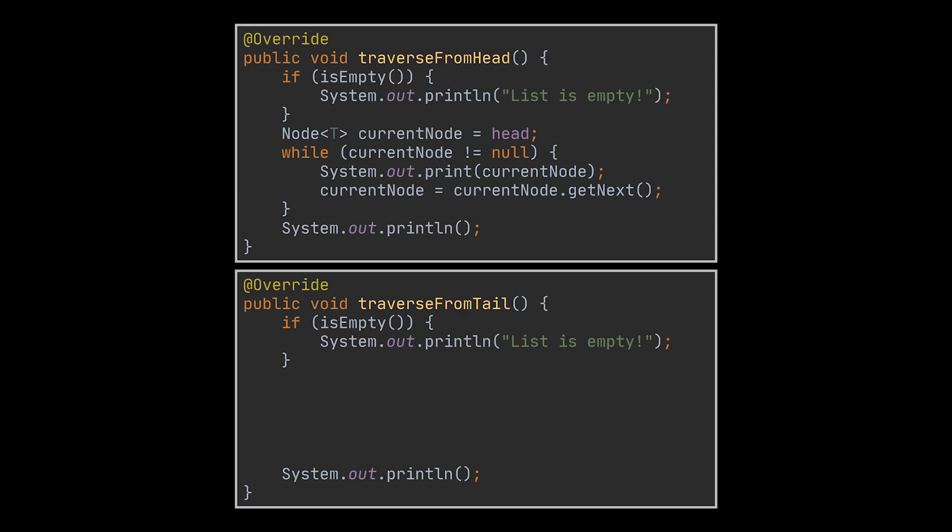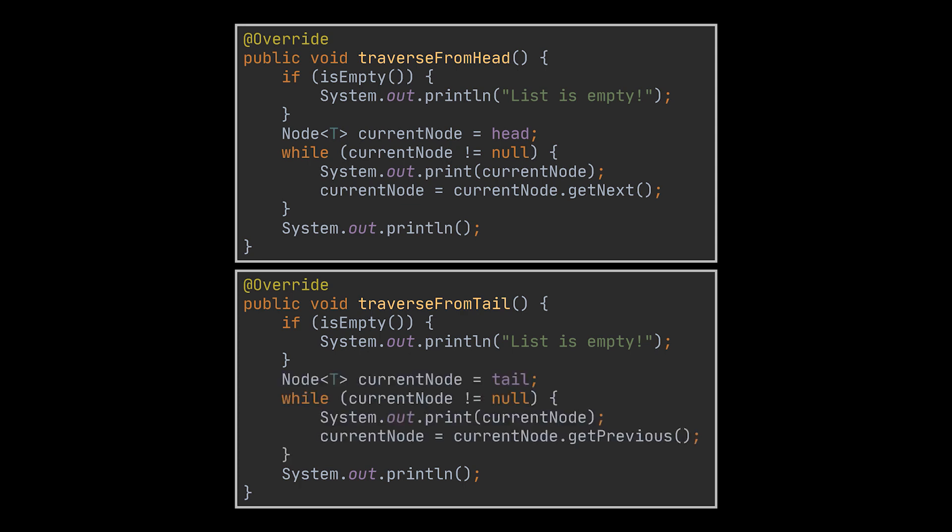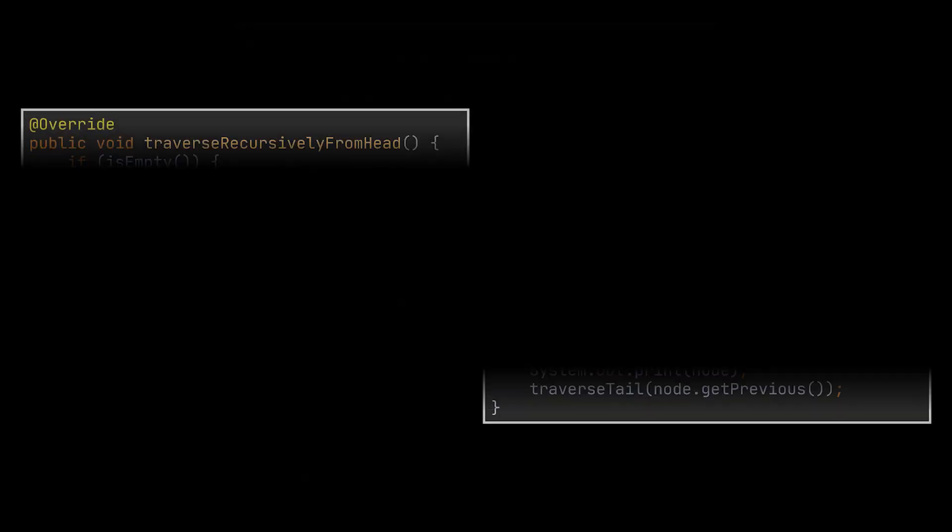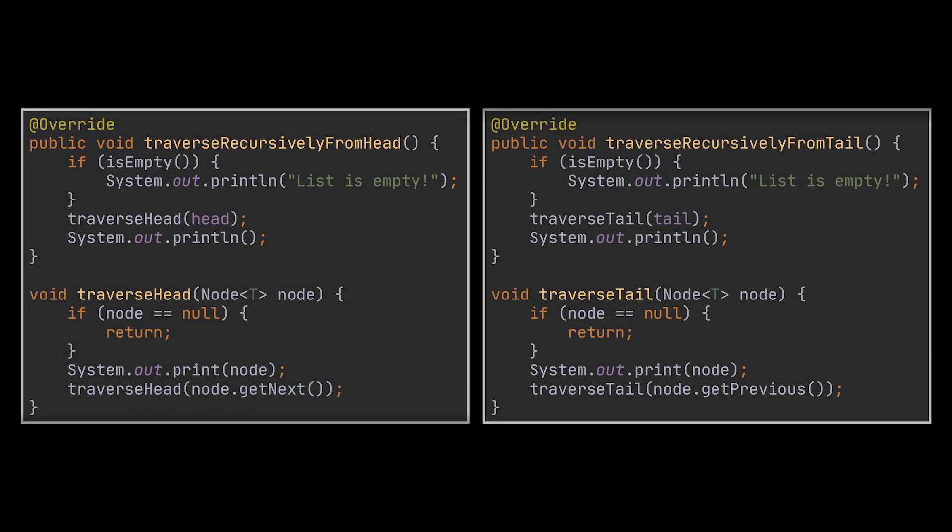On the other hand, traversing from the tail is starting at the tail, obviously, and with the help of the previous pointer we'll need to keep going backwards until we reach a null node. The recursive implementations of these two functionalities can be seen in front of you. I'm not going to dive deeper in these as we previously covered them in depth, but feel free to pause the video and look at them.